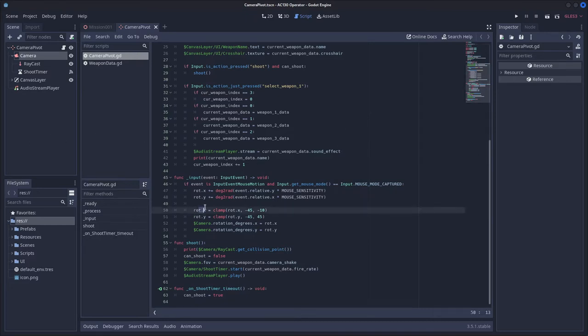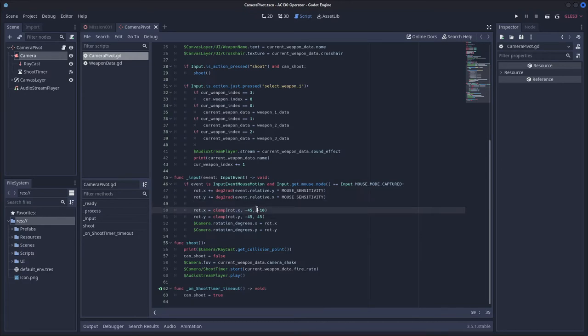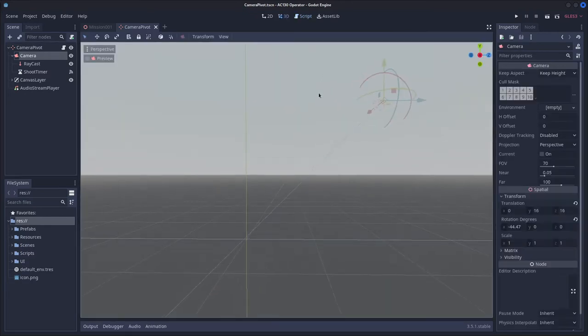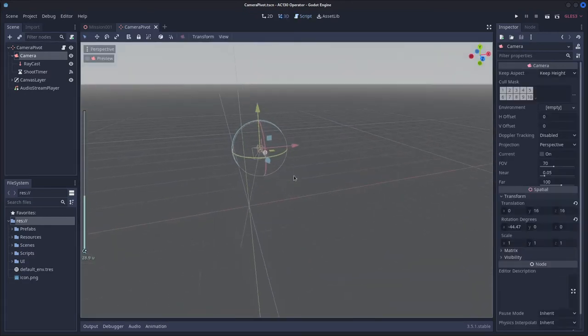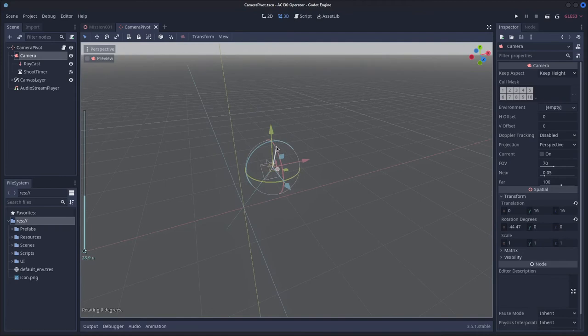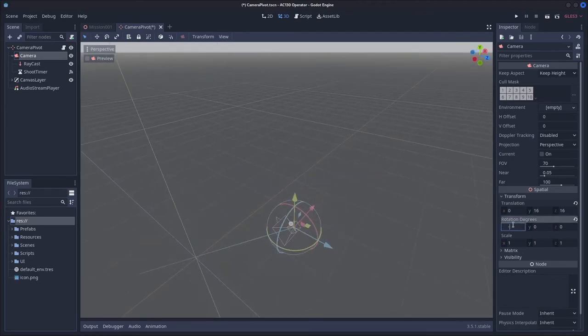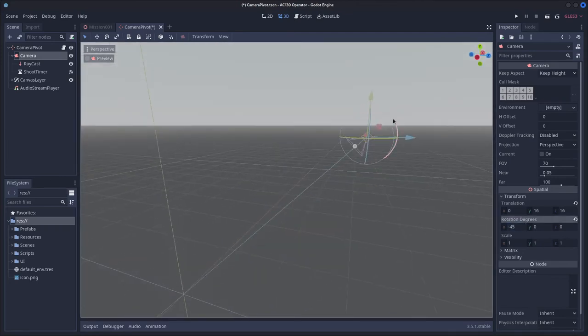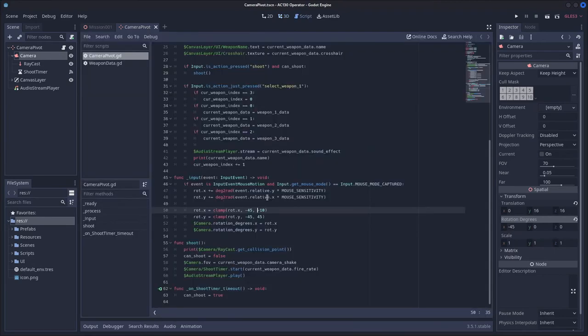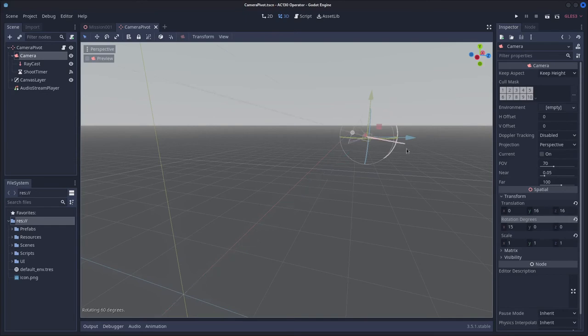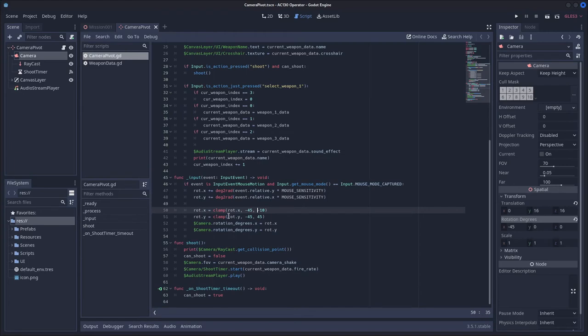And then we want to say root dot x is equal to clamp root dot x, and then this will be how far you want your camera to rotate along the x-axis. So in my case, it would be around negative 45 and 0, so that's what I did here around negative 45 and 10 in this case, so it would be able to go from here to around here without an issue.